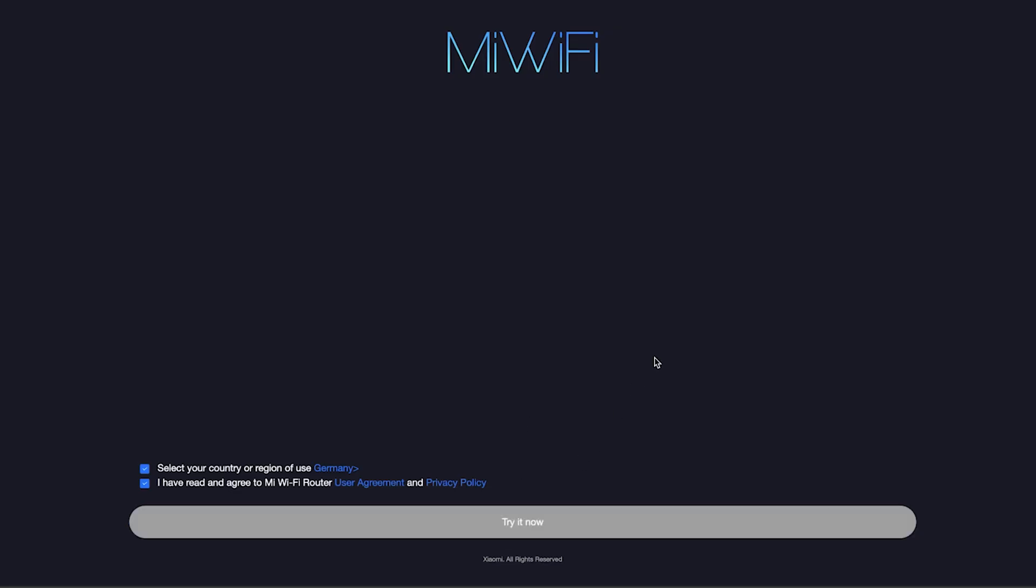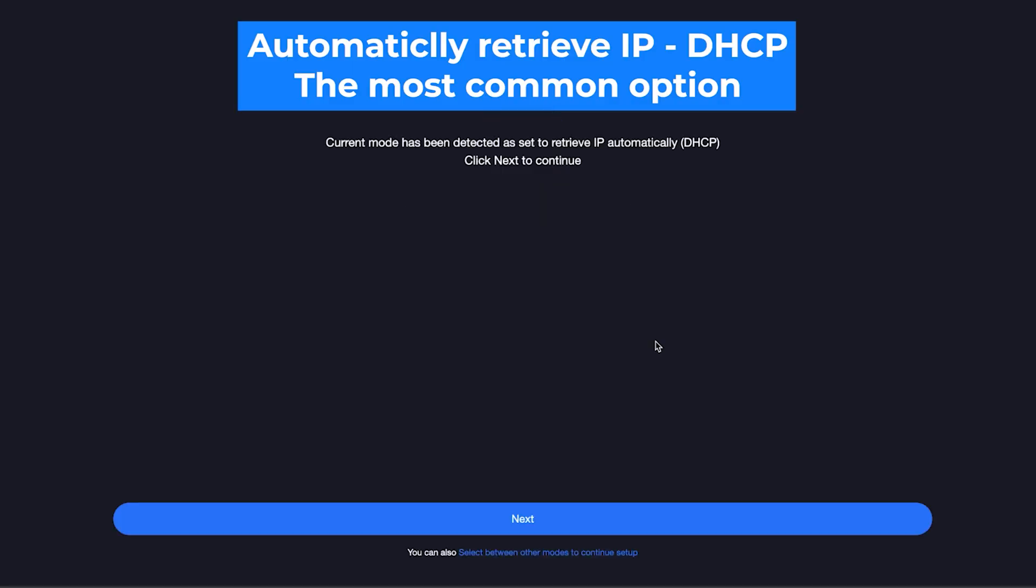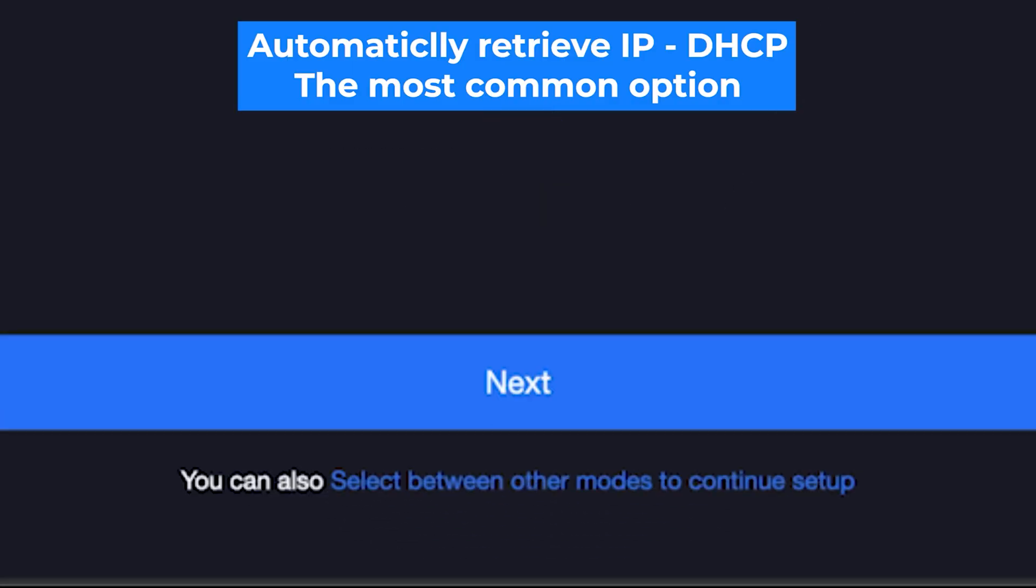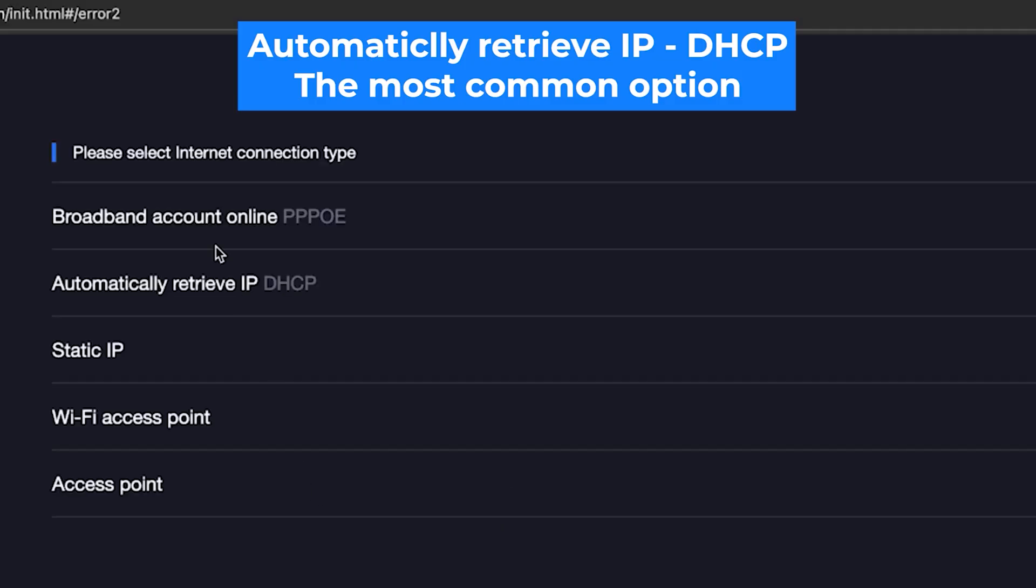On the next page, the router will try to detect your internet connection type. Usually it detects it correctly, so just click the next button. But if you want to select the connection type manually, then click right here. You can find this information in your contract with your internet provider. However, in most cases, the router automatically detects the connection type correctly.